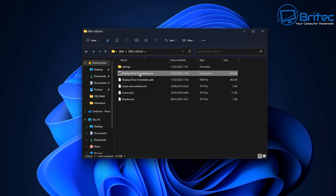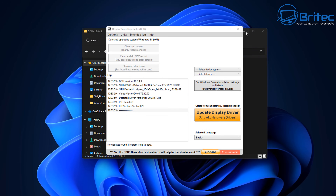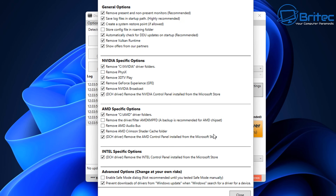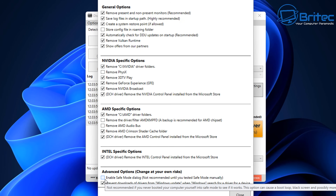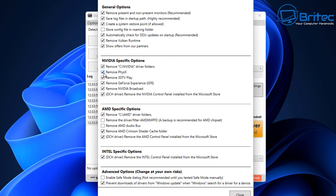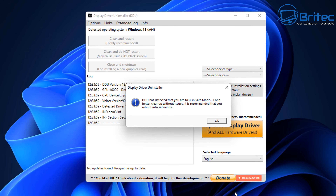You can use DDU to uninstall graphics drivers simply and easily. Click OK and your options area will appear. Make sure you've got 'Prevent download of drivers for Windows Updates' enabled — if you're having an issue with Windows Updates pushing a driver that doesn't work properly, you can enable this, uninstall the driver, and it will stop Windows from downloading and installing that unwanted driver. There are sections for both AMD and NVIDIA.